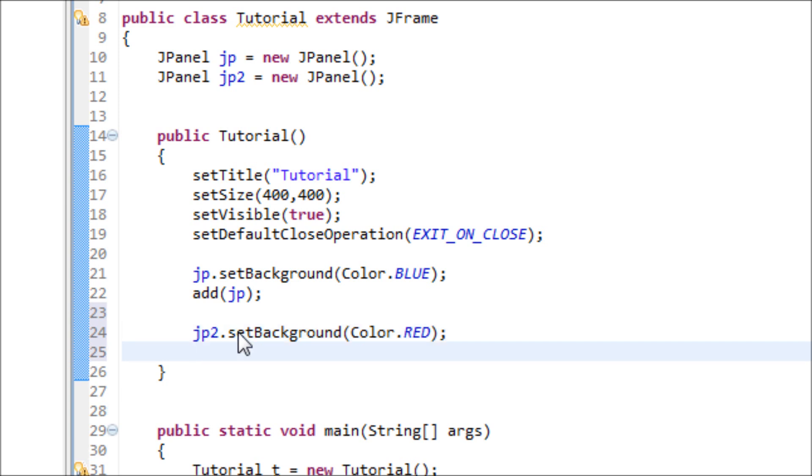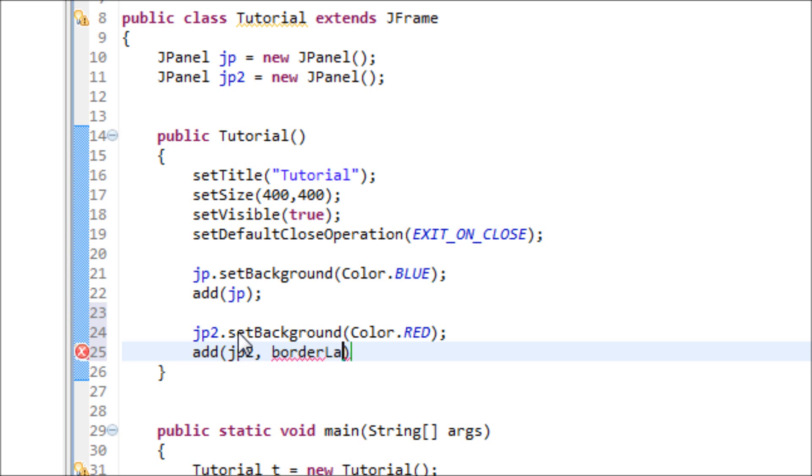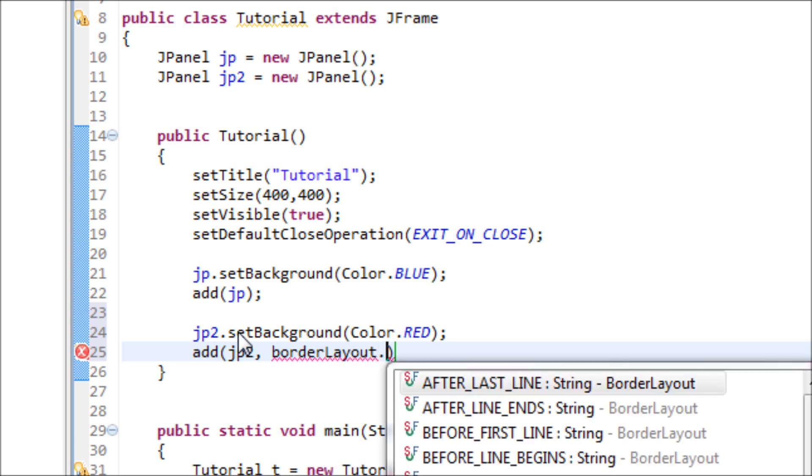Let's add that to the JFrame as well, JP2. But we're going to tell Java that we want this panel to be placed south, meaning placed at the bottom of the window. Add a comma and type in BorderLayout.SOUTH.